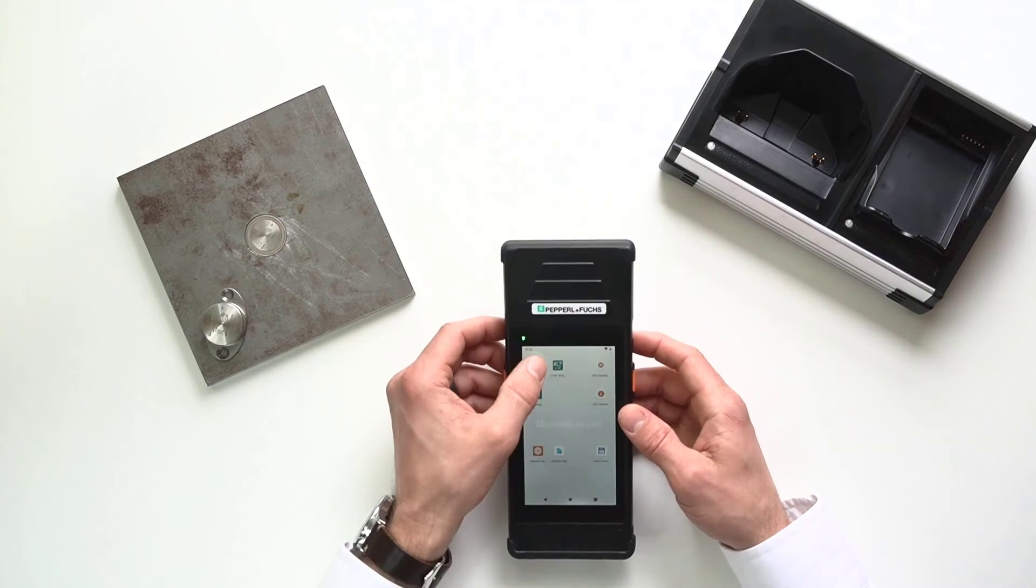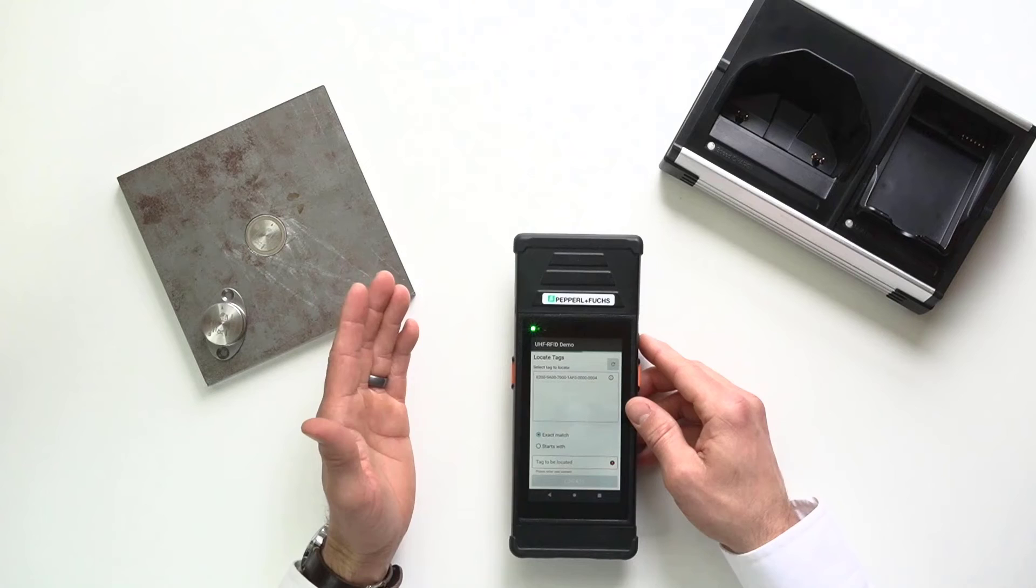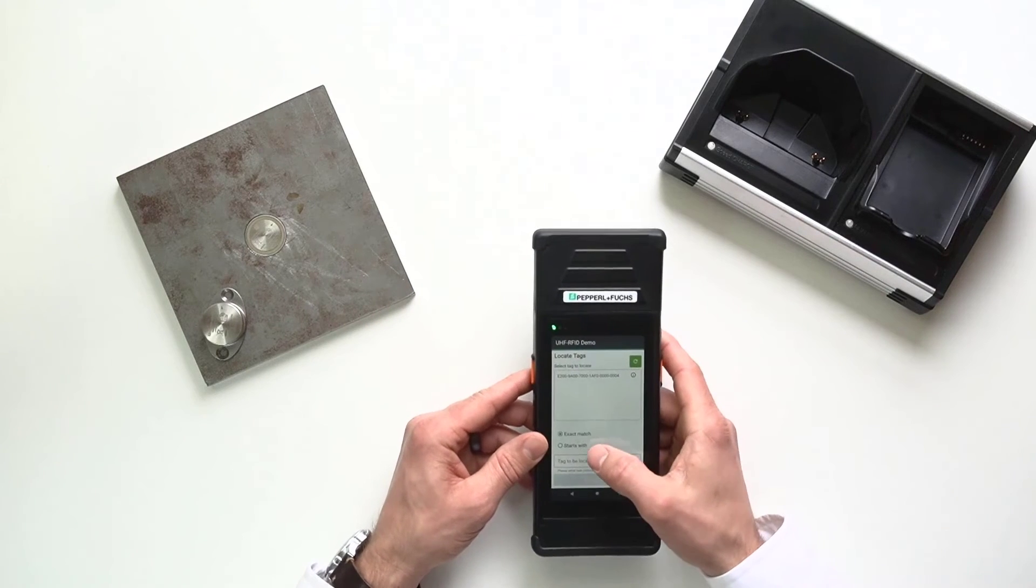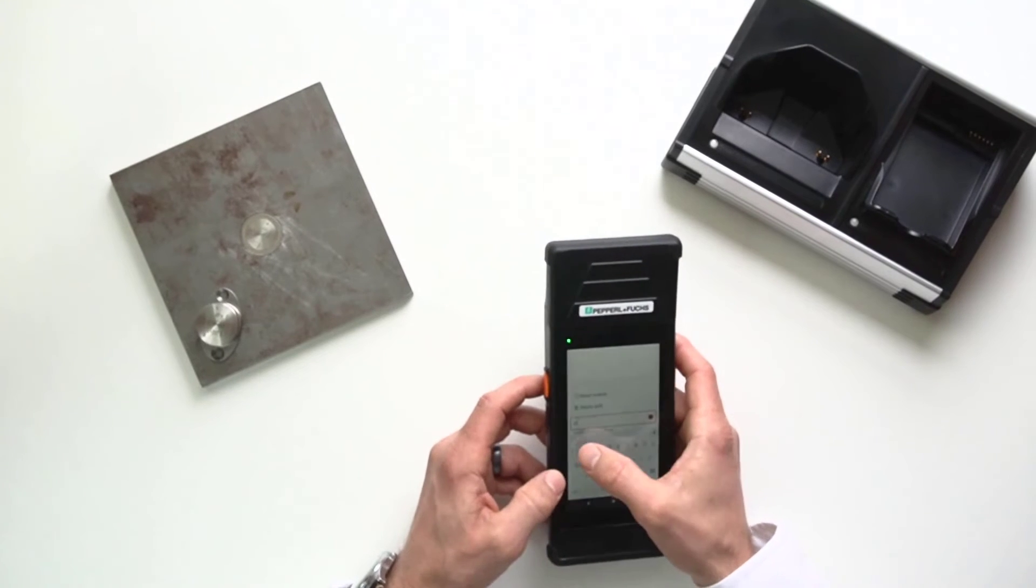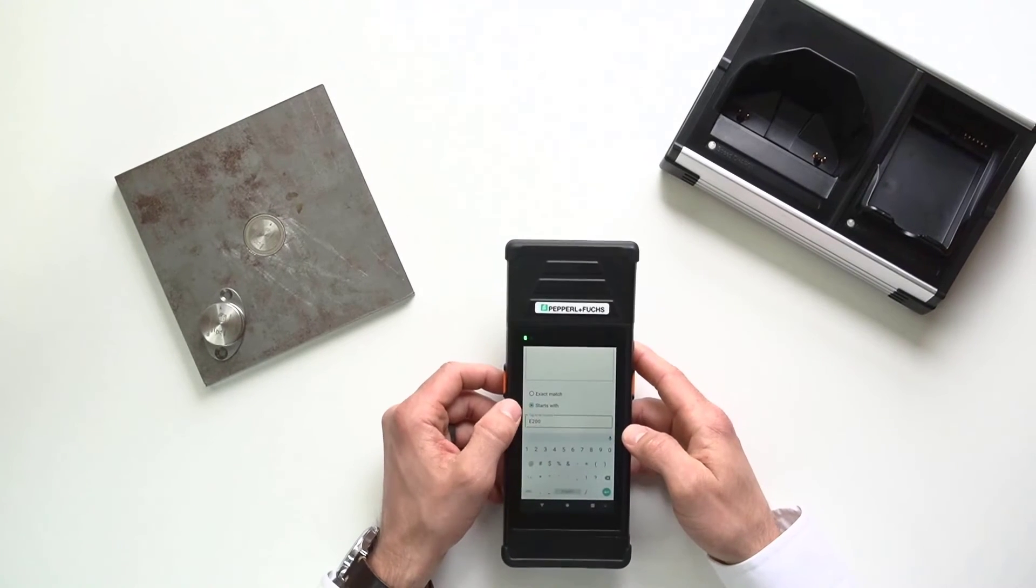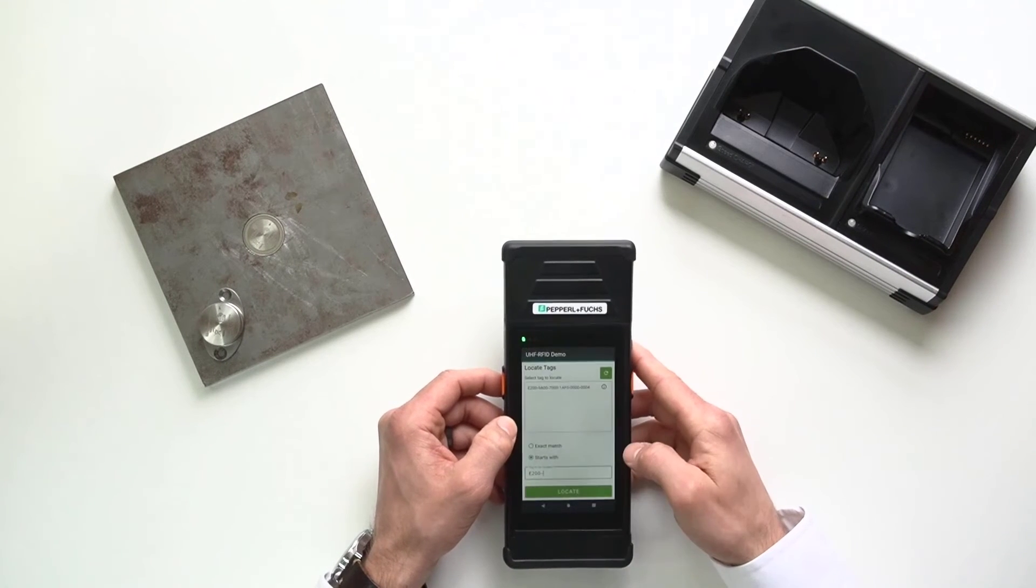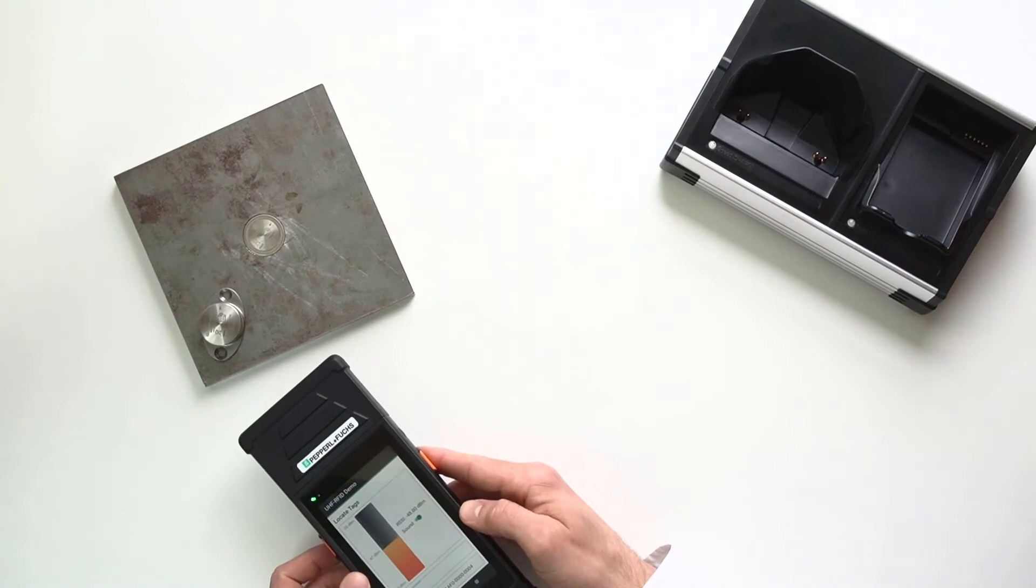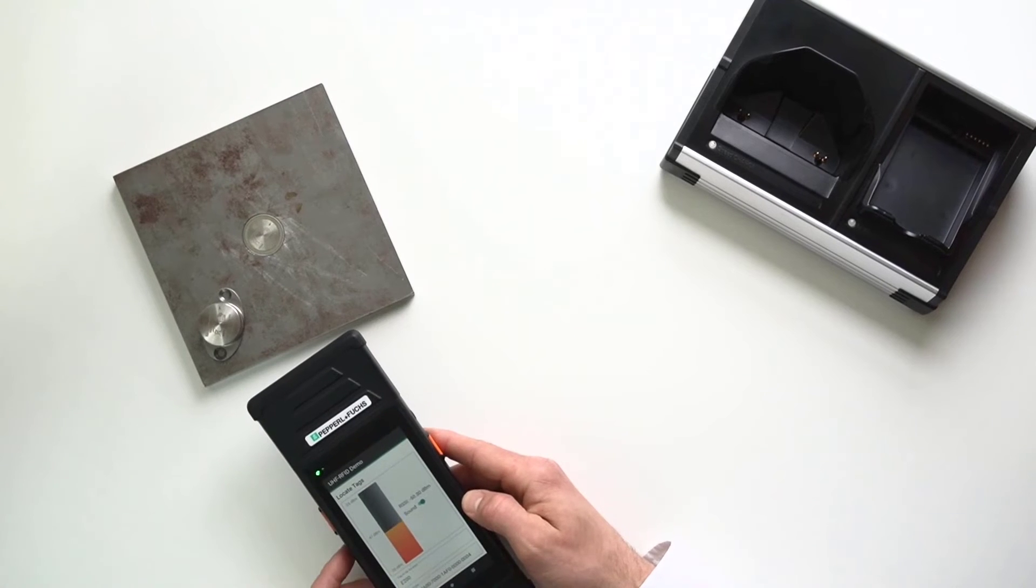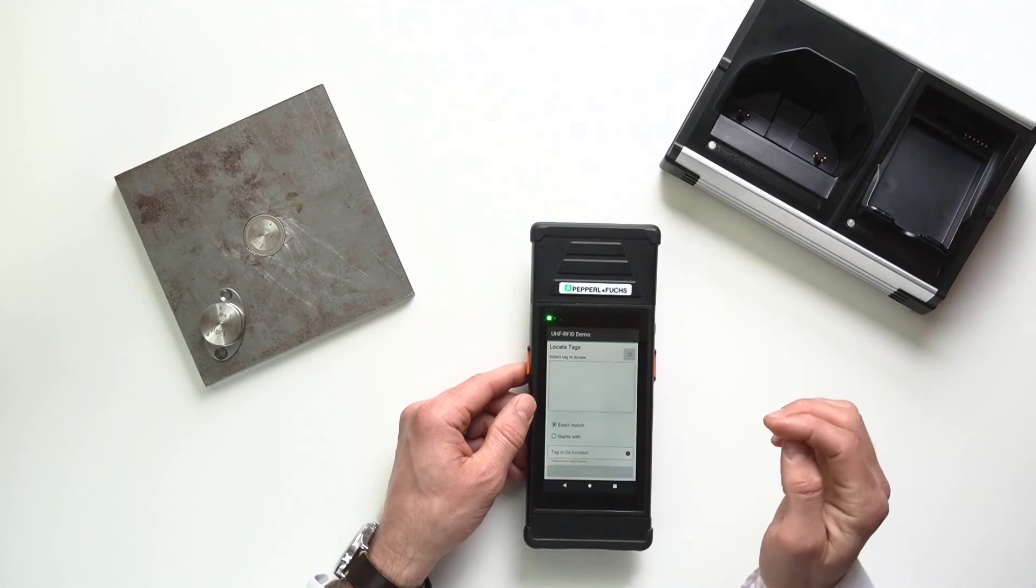Now, let's go ahead and move on to the locate feature. This is really cool. So, if I know that the tag starts with, let's say, E200, I can just say, find a tag that's going to start with those digits. I'll hit OK and hit locate. And look at that. It's already locating the tag. It's giving me a visual representation, an audio representation. It's that easy.